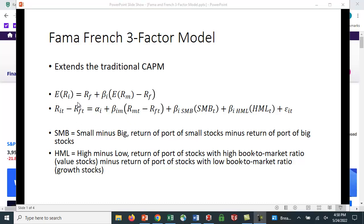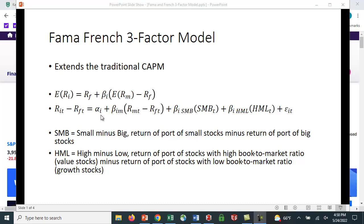They subtract out the risk-free rate, so the return of security I in time period T minus the risk-free rate. The excess return equals alpha I, which is the intercept when we do a regression, plus the sensitivity of the stock's returns to the market risk premium, plus the sensitivity to something called SMB, plus the sensitivity times something called HML.